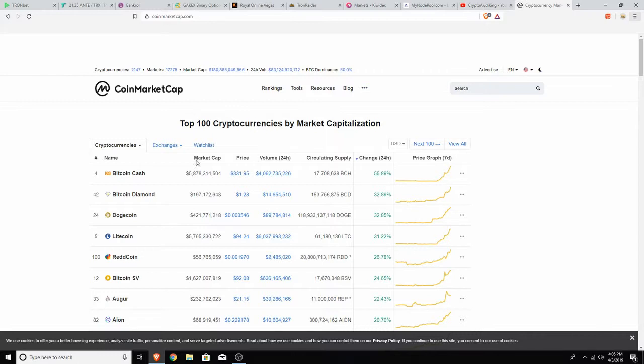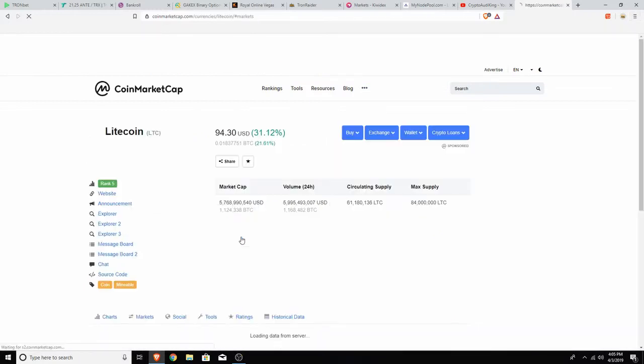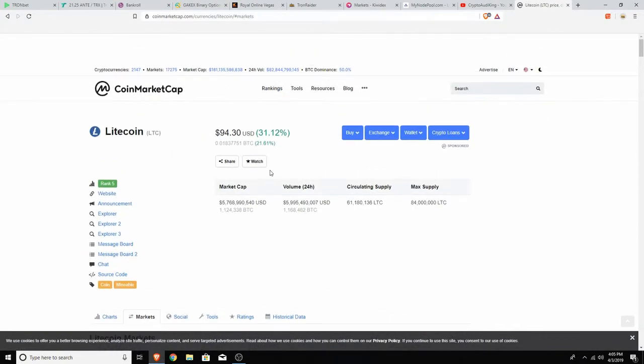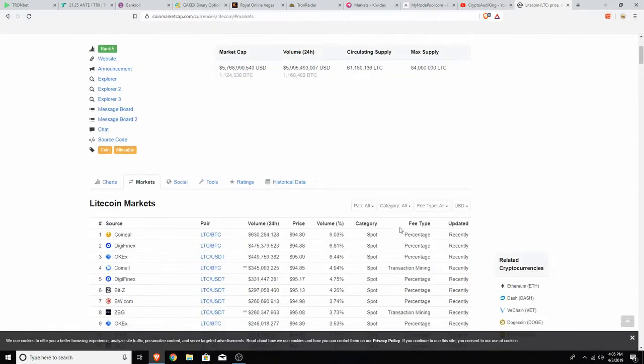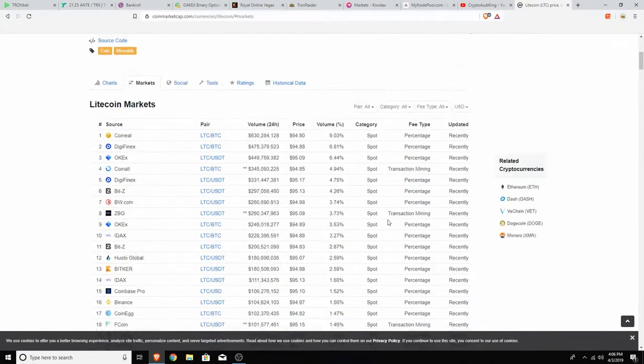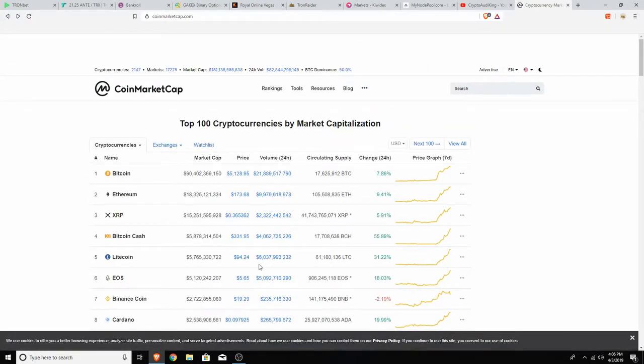Looking at the coin market gainers, we have Bitcoin Cash surprisingly at almost 60% gain, then Bitcoin Diamond, Dogecoin is doing really good at 33%, Litecoin has been in here since 33 dollars. Wait, Litecoin is 94? No way! Yesterday morning I saw it at 81 dollars. Wow, great job Litecoin hodlers, doing an amazing job.